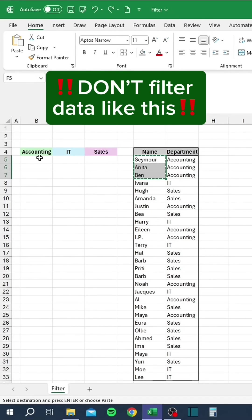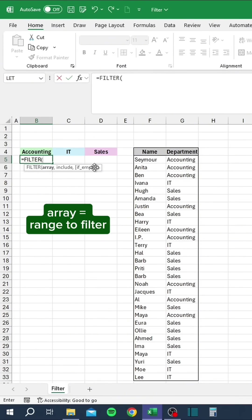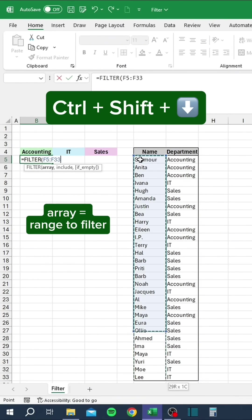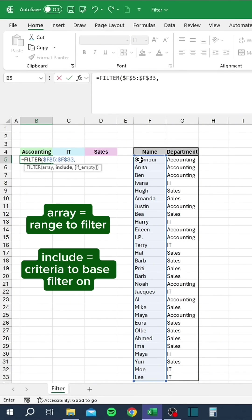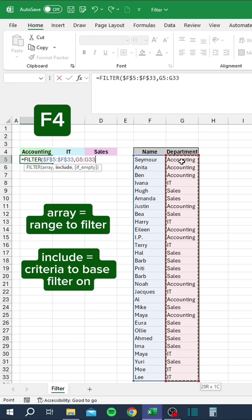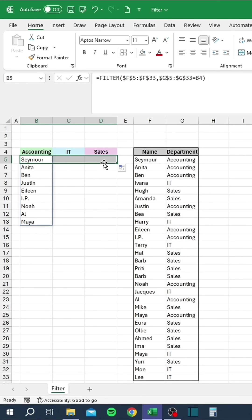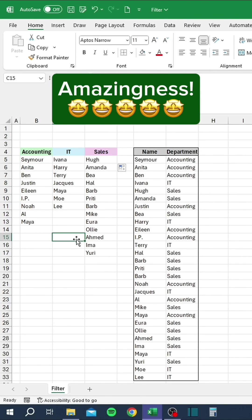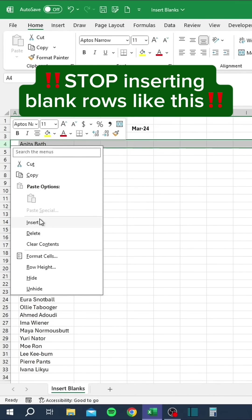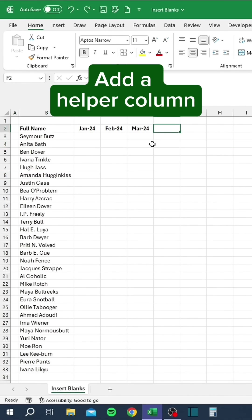Don't filter data like this. Try this instead. Control-Shift-Down, F4. Control-Shift-Down, F4. Control-Shift-Down, F4. Instead, add a helper column.